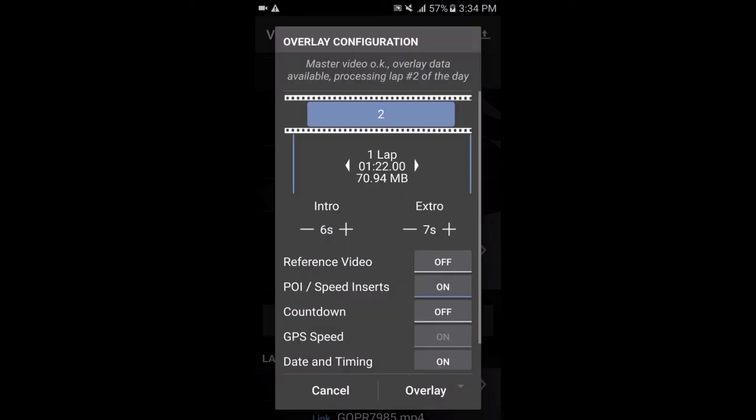Sometimes I've also noticed that Harry's Lap Timer crashes when you click OK there. If it does, you should just be able to go back into the app. Click on export again, and it should come back to this point and it should still work fine.